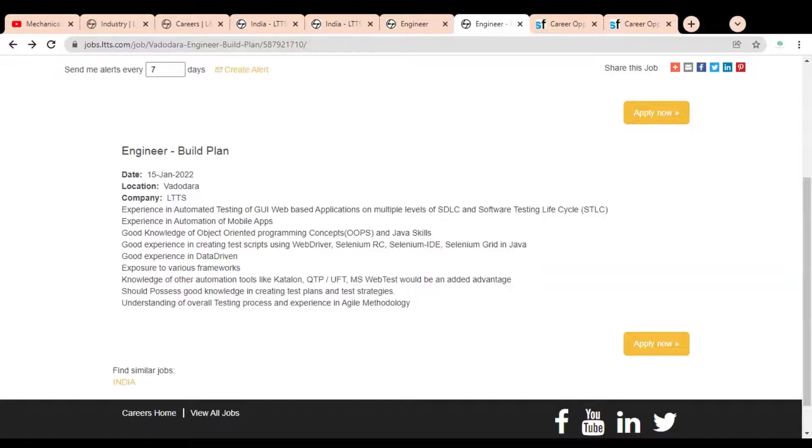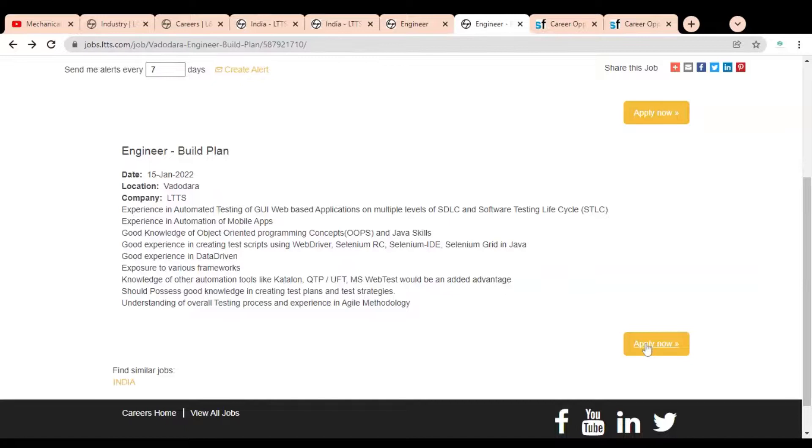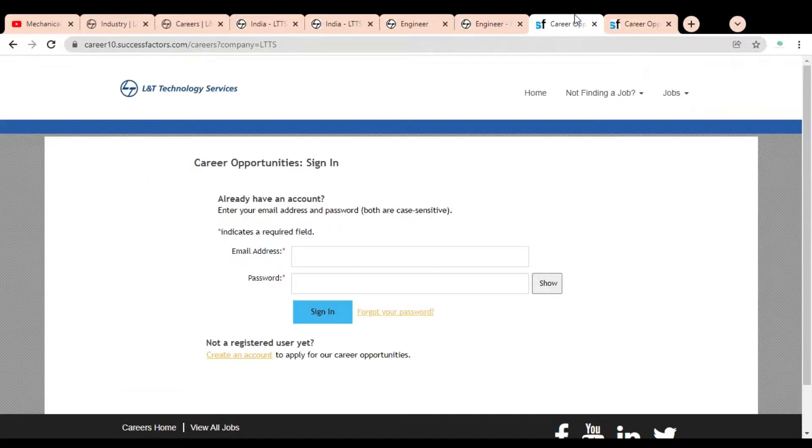This job opportunity is also available for freshers, so both freshers and all engineering branches are eligible for this job opportunity. For applying, you have to simply click on Apply Now. Once you click, this type of page will open.